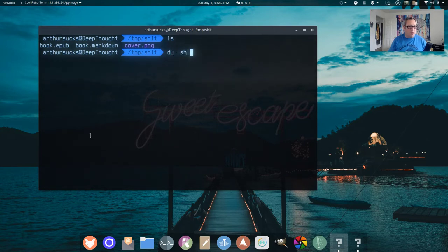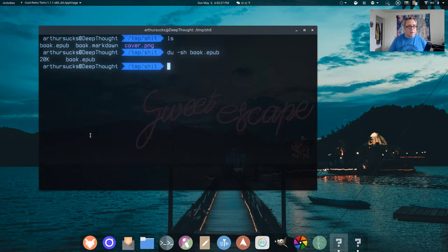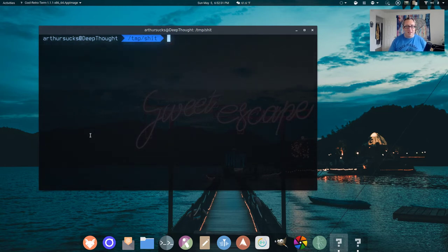How big is that thing? That thing's 20 kilobytes. It's just one PNG and some text.